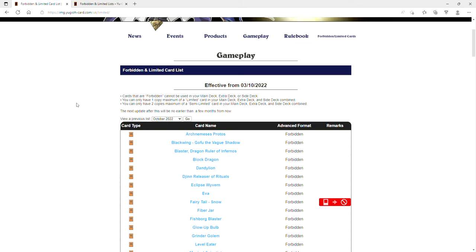Ladies and gentlemen, boys and girls, we finally have a ban list and it is effective on October 3rd, 2022. The next update after this will be no earlier than a few months from now. Fairy Tale Snow is banned again. Ladies and gentlemen, thank god this card needed to go so damn bad.